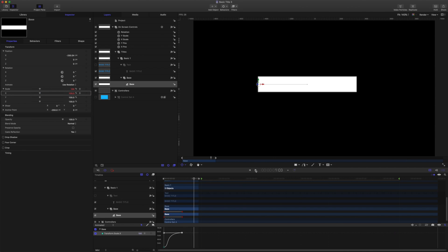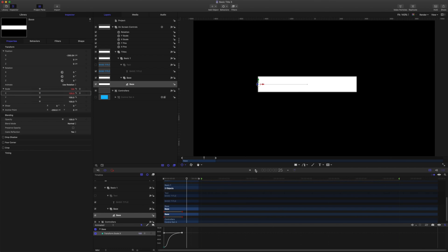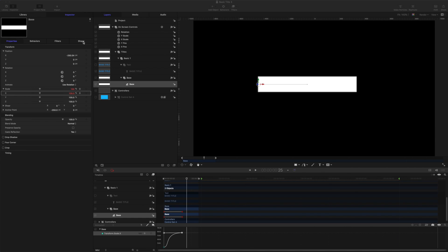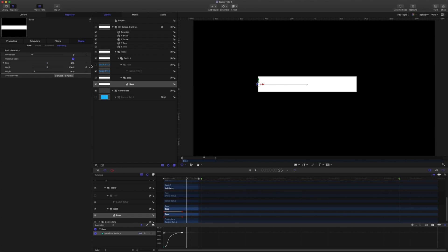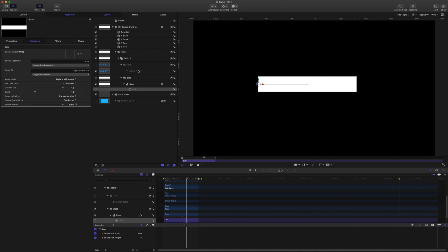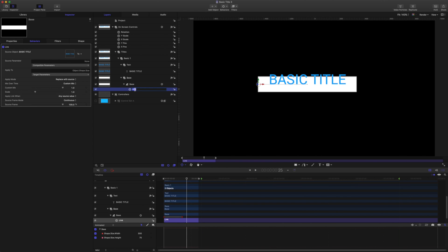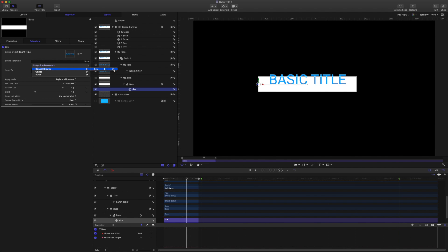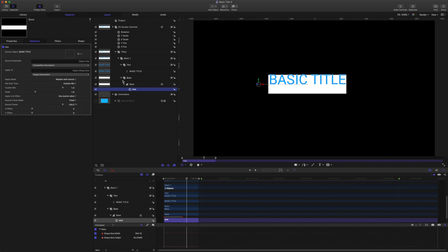So from here let's add the auto-sizing features. We'll come to the shape geometry, come to size and add parameter behavior link. Drag in our text as the source. I'll turn the text on now. I'll rename that link size. I'm going to make sure the source frame mode is set to fixed. And set the source parameter to size. And we want some padding on the edges there. So let's set that to 25.